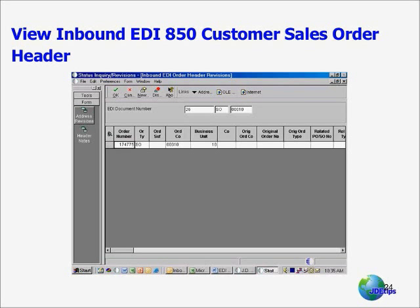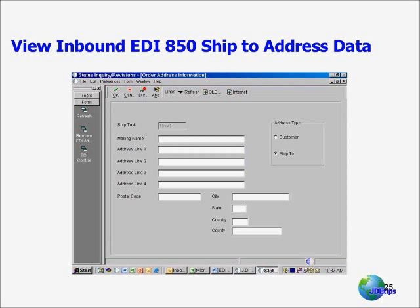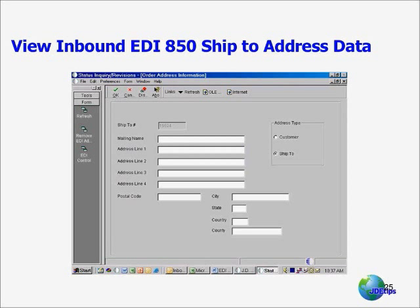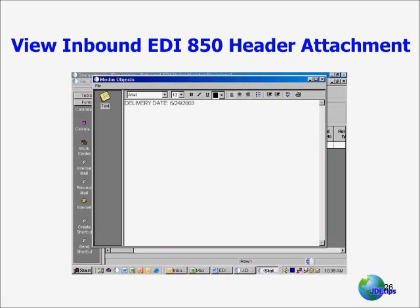I can then click on the Form Exit bar for Address Revision, which shows me if there was an address override for both the Ship To and the Customer Number for the customer that was sold to. By clicking Cancel and going back a screen, this time I would click on Header Notes, and Header Notes would get me the header attachment. In this case, I have a delivery date sent to me hard-coded as an attachment for the header — and there it is.